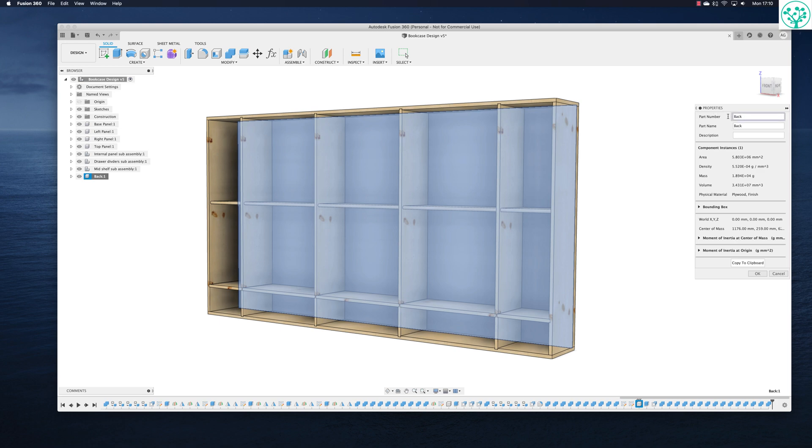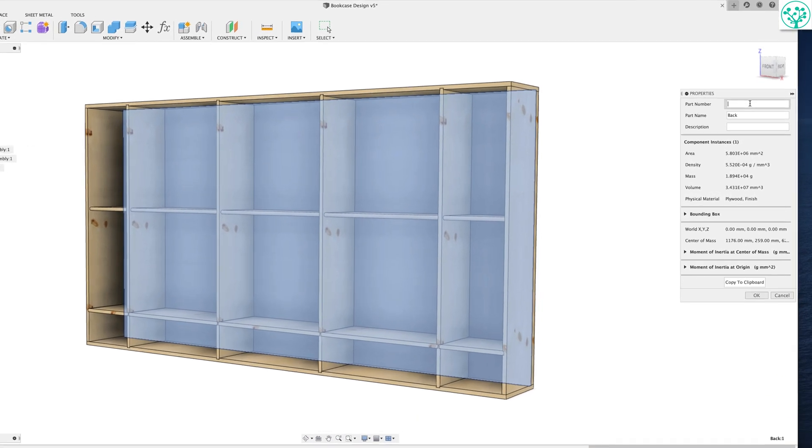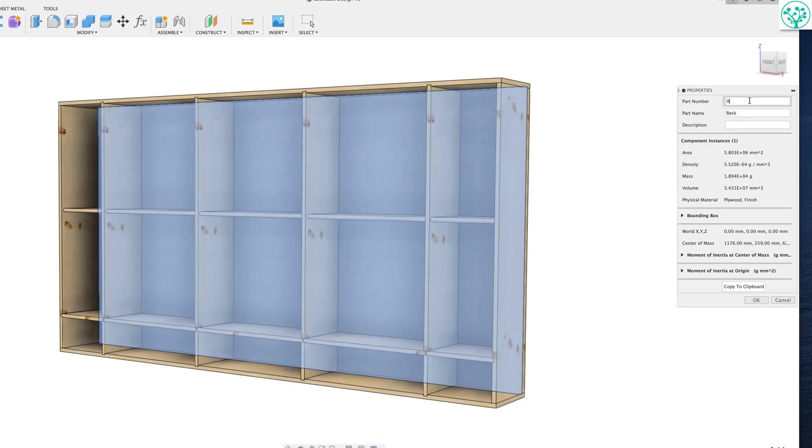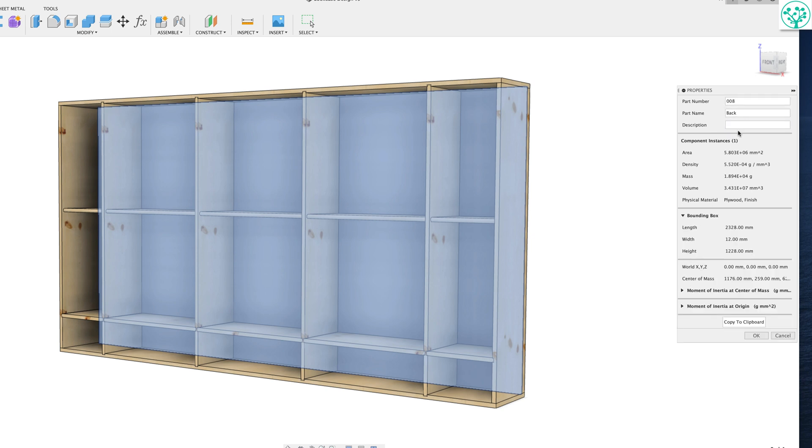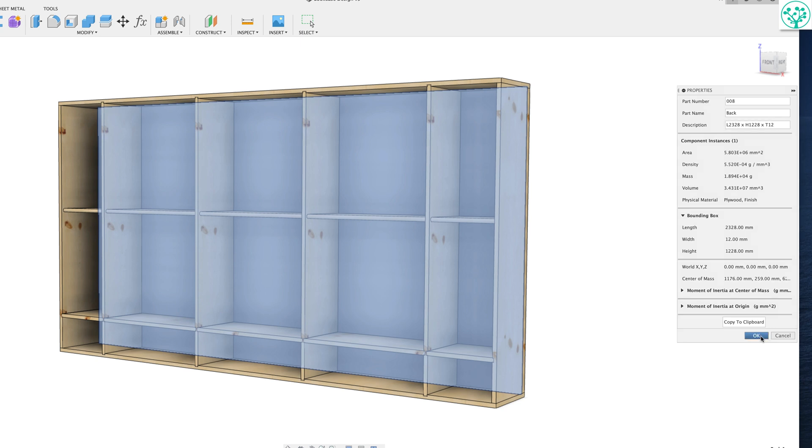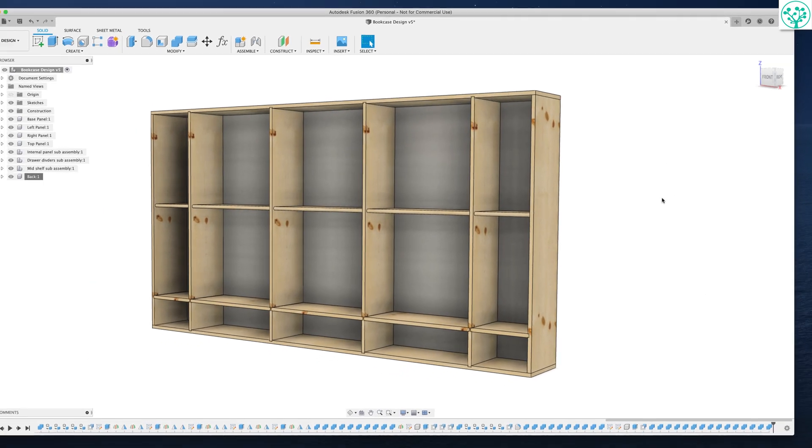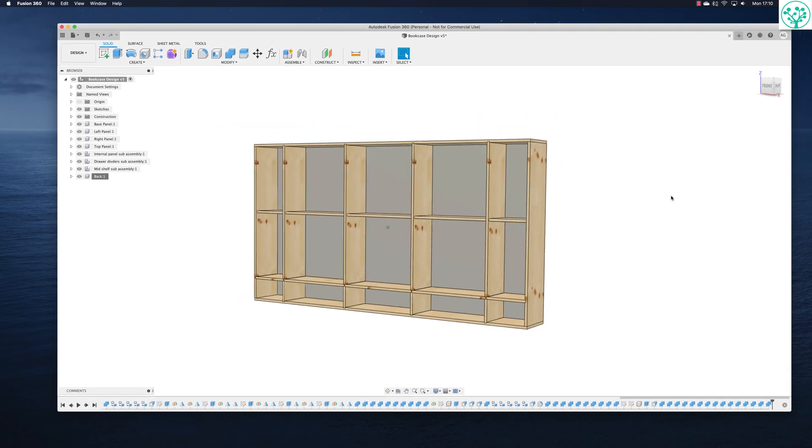Going to the properties again. This is now part number 008. It's the back. The bounding box is going to be length of 2328 by a height of 1228 by a thickness of 12. Okay. We're looking good.